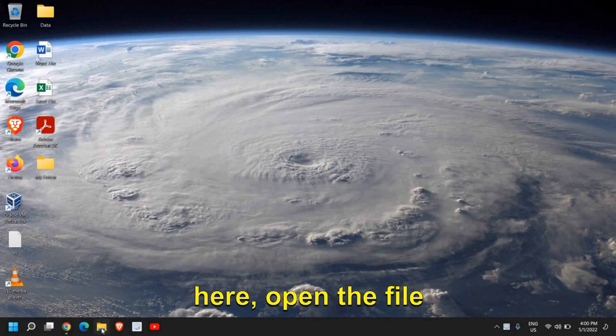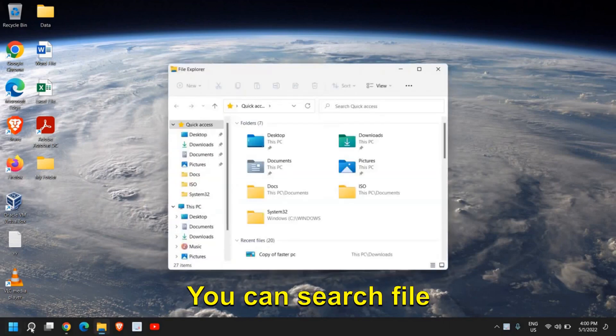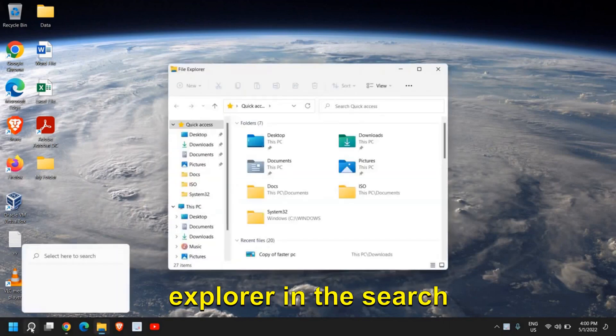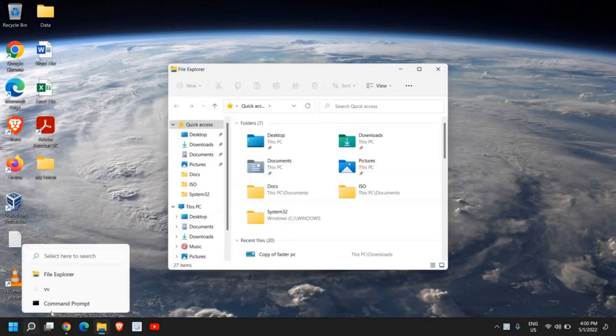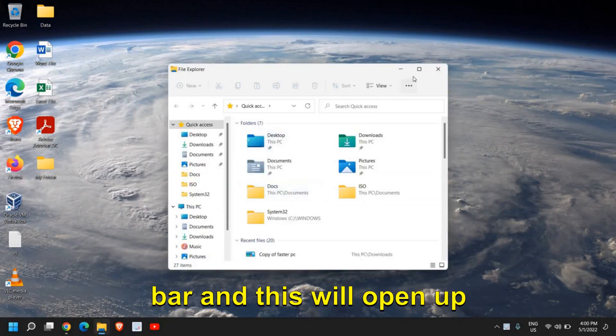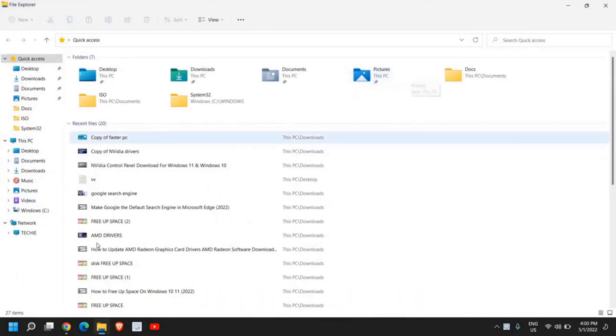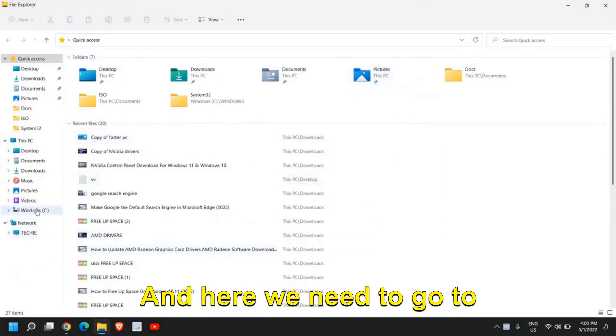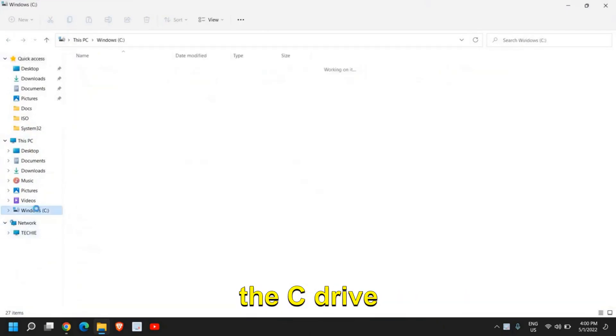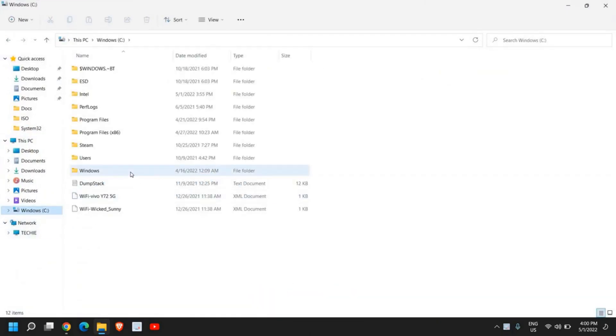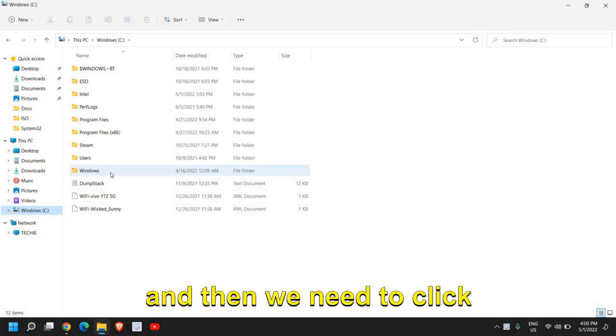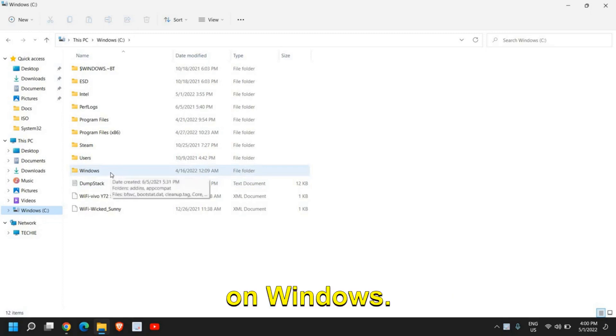The very first thing here, open the File Explorer. You can search File Explorer in the search bar, and this will open up like this. Here we need to go to the C drive, and then click on Windows.